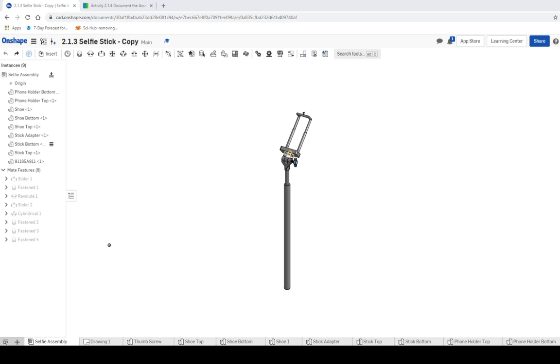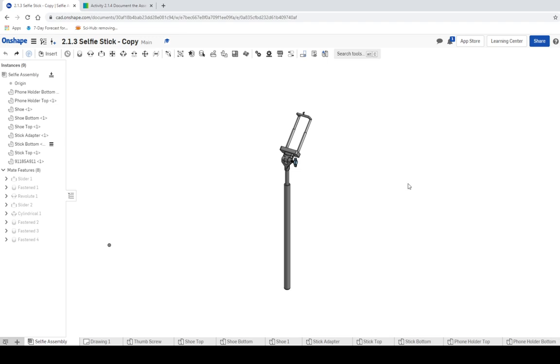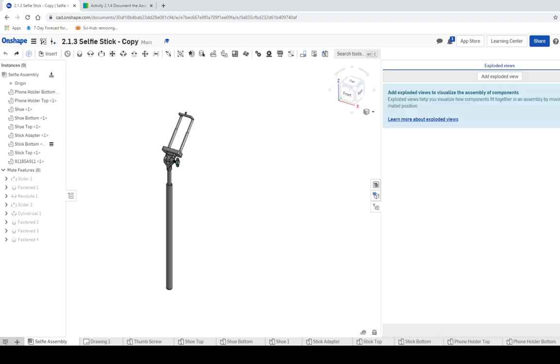Alright, IED for the selfie stick, and we're doing 2.1.4 documenting the assembly. First thing that we did was we got the information in, now we're going to create an exploded view. Make sure that you are in your assembly building, and then there is a button over to the right side of your screen. There are three buttons next to it and it says exploded view, create exploded view. It looks like this right here and it's over to the right side of your screen. Click on that and you should get this window that shows up.